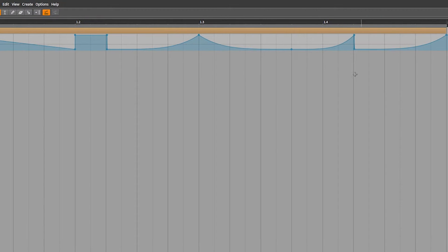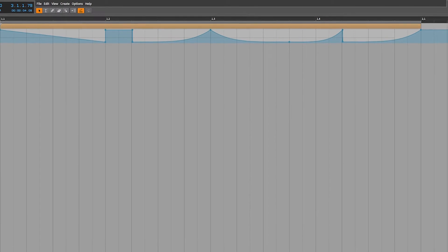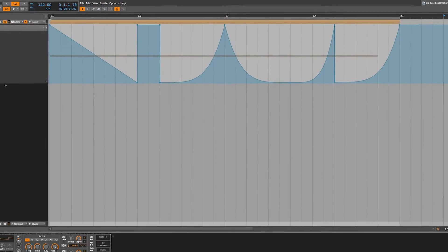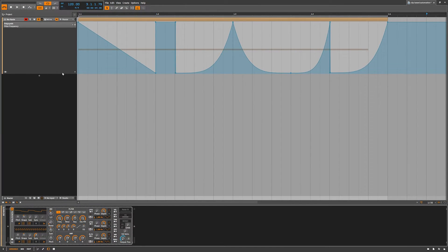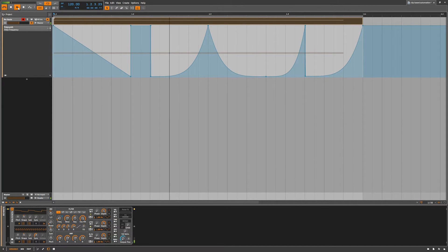Something I noticed is that you can really drag out the automation lane. I wish you could do that with the MIDI lane as well. This is global automation — if we hit play you can see the filter frequency going all over the place.